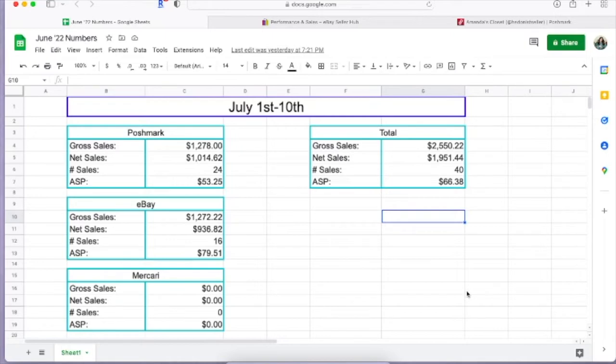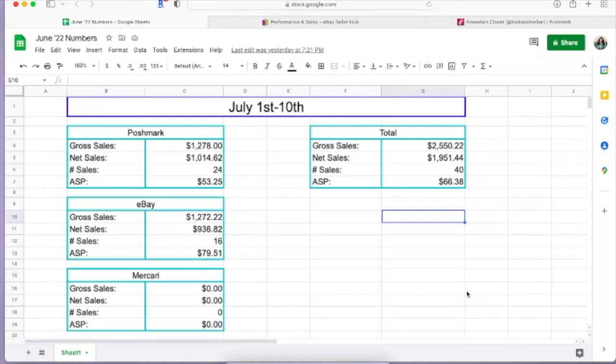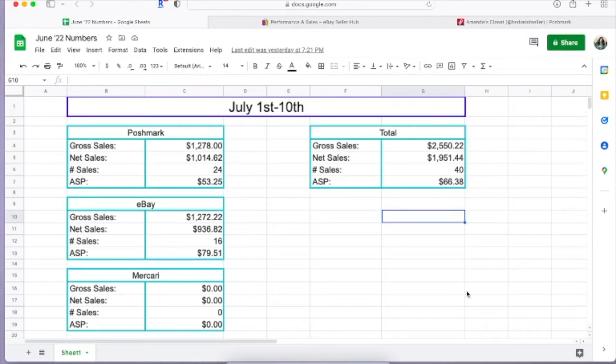So Poshmark for the 1st through the 10th I had a gross sales of $1,278 and taking out shipping fees as well as Poshmark fees, I had a net sales of $1,114.62. I will say that that is not taking out my cost of goods or taxes, so it's not like money that I got to spend. It's just after any shipping discount and Poshmark fees.